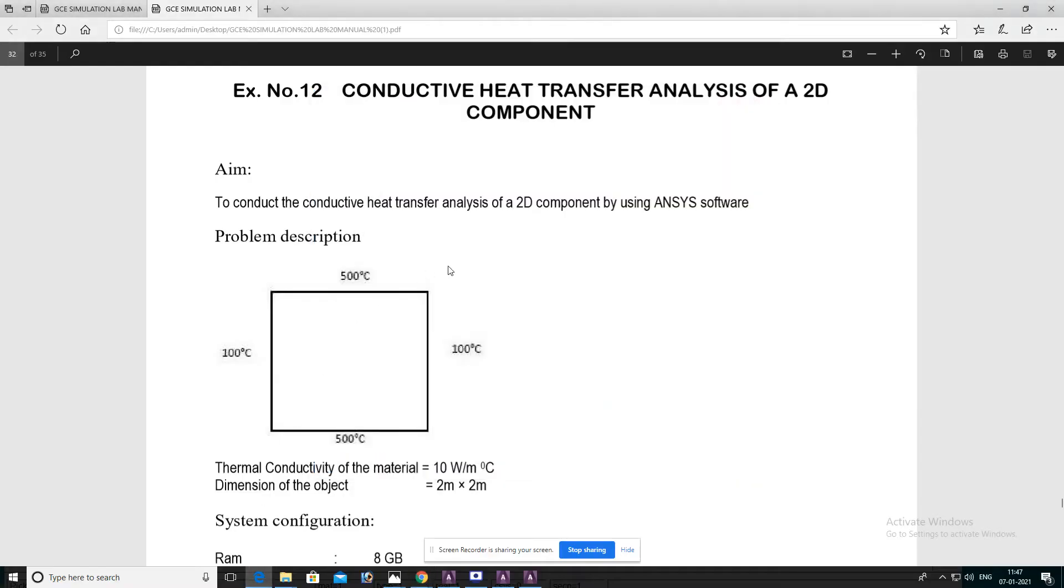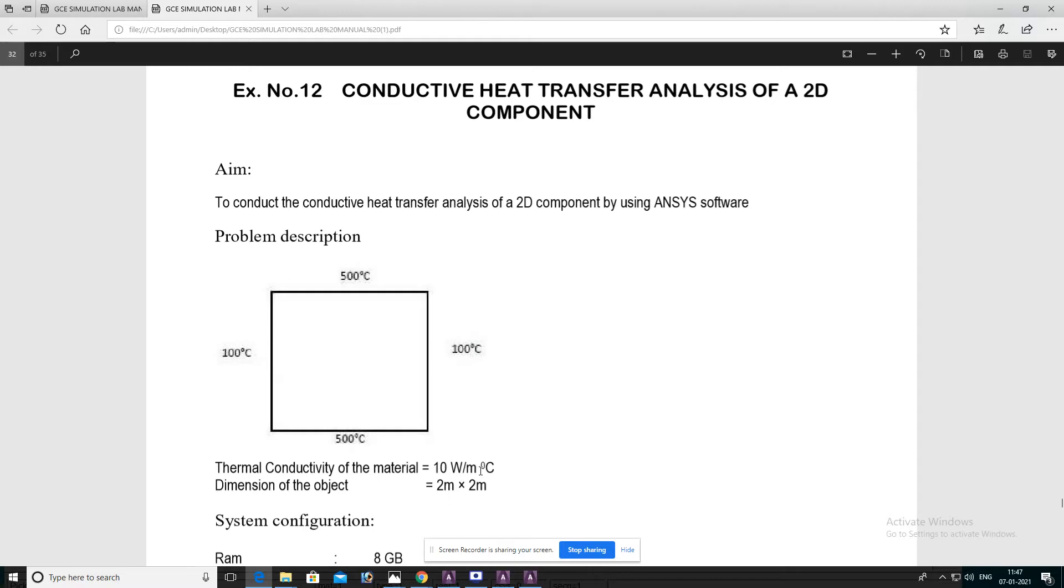Hi, hello friends. Today we are going to discuss the conductive heat transfer analysis of a 2D component. This is a square plate subjected to 500 degrees Celsius on two sides and the other two sides subjected to 100 degrees Celsius. The thermal conductivity of the material is 10 watts per meter degree Celsius and the dimensions of the object is 2 meters by 2 meters.